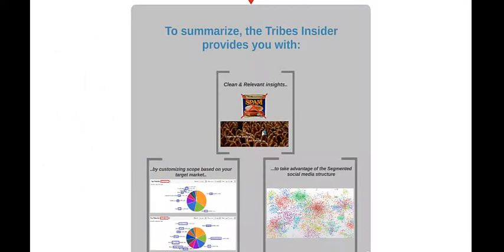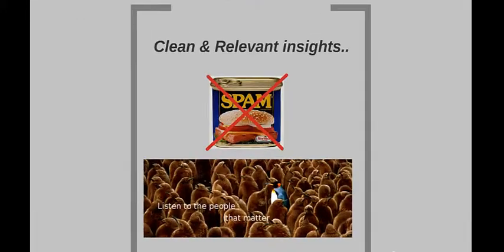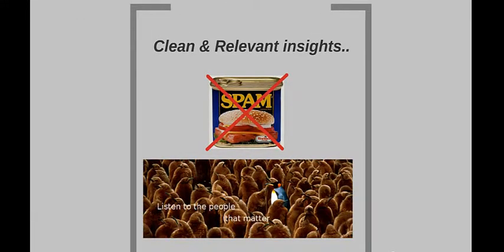To summarize, the Tribes Insider provides you with unique and actionable insights about your brands and products by leveraging the tribal structure of the social web. Your insights are drawn from spam-free content published by hundreds of thousands of influencers identified by ECARN's technology.